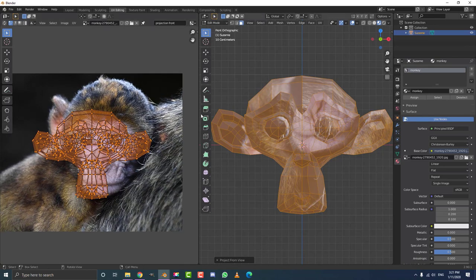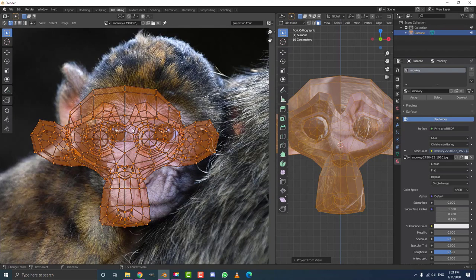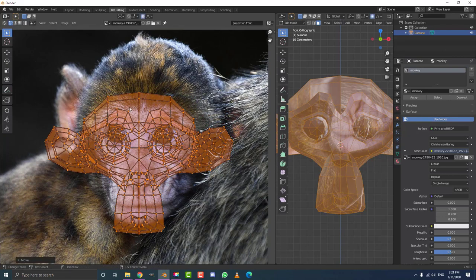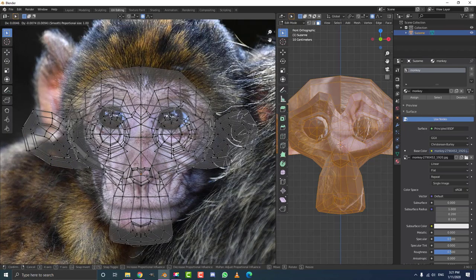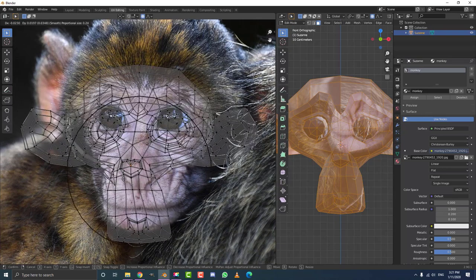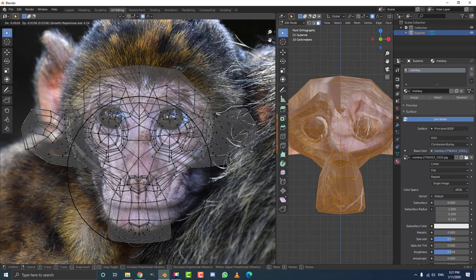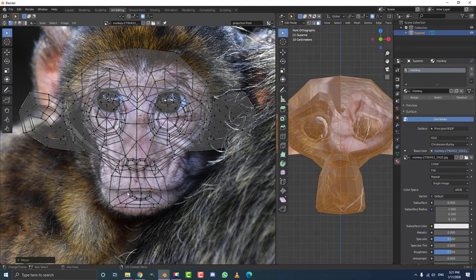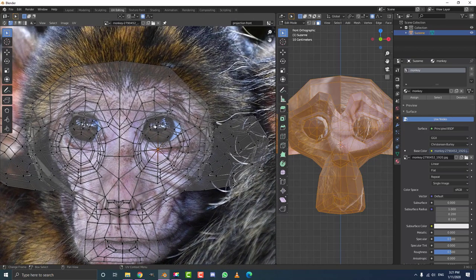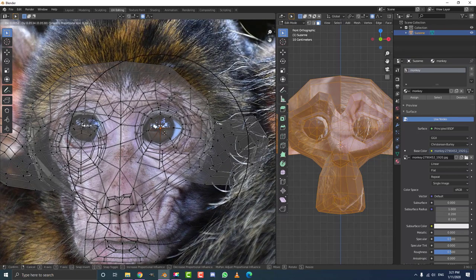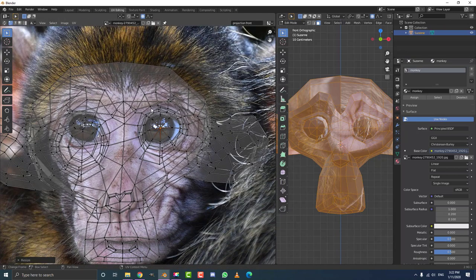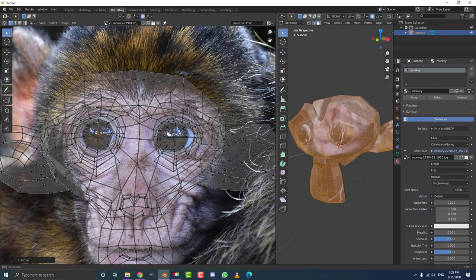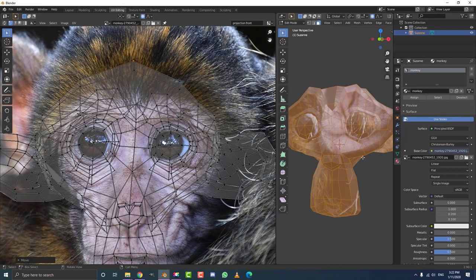Drag the window to the side to make it bigger. Hit G with all selected to roughly line up the nose first as a center point. Then enable proportional editing, select the vertex on the nose, hit G and move — if the proportional falloff is too large, scroll your middle mouse wheel to shrink it. Bring the nose on top of the nose here, then select the corners of the mouth to move them up, and select the middle vertex of each eye and move it up until it lines up roughly on top of the monkey's eye. You can hit S to scale.